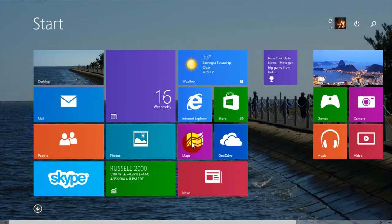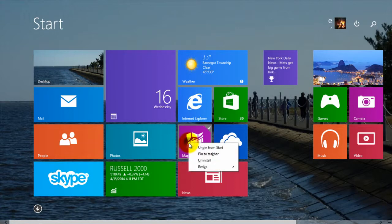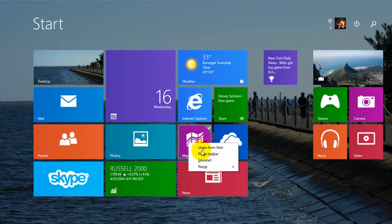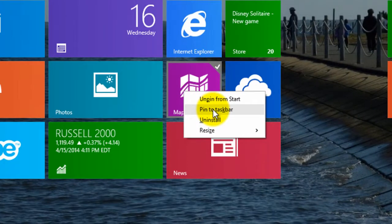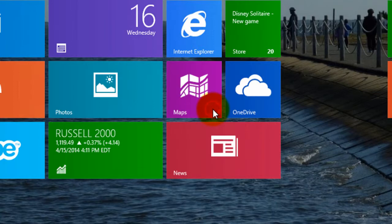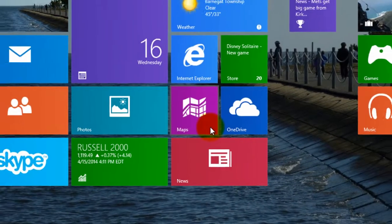So say if I wanted to add this Maps app to the taskbar, you right-click on it, and it gives you the option to pin the taskbar. Click on that.